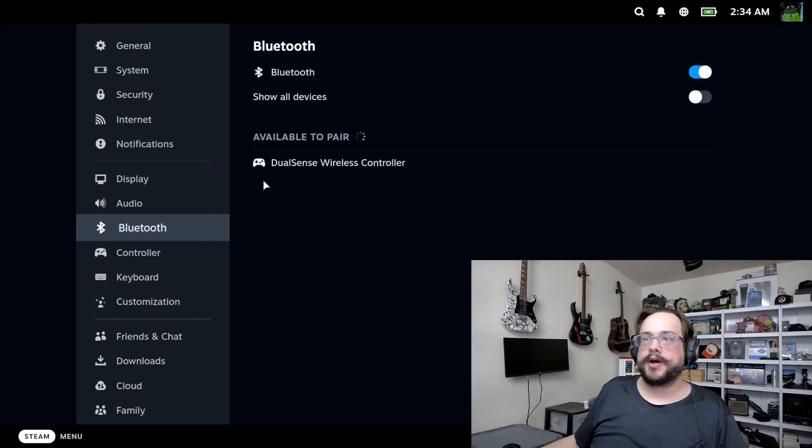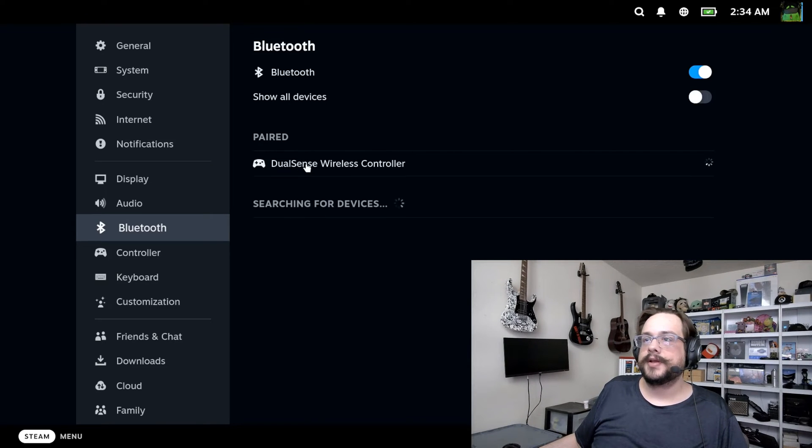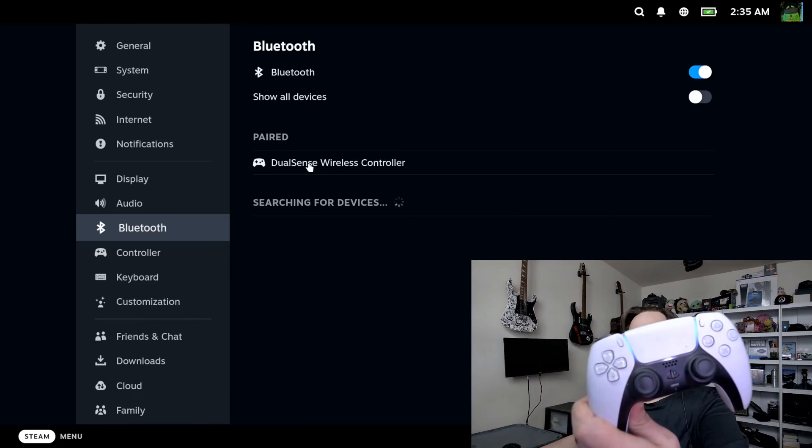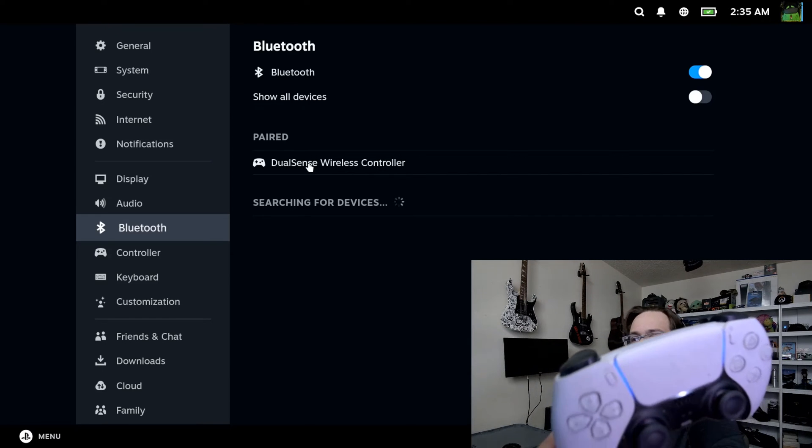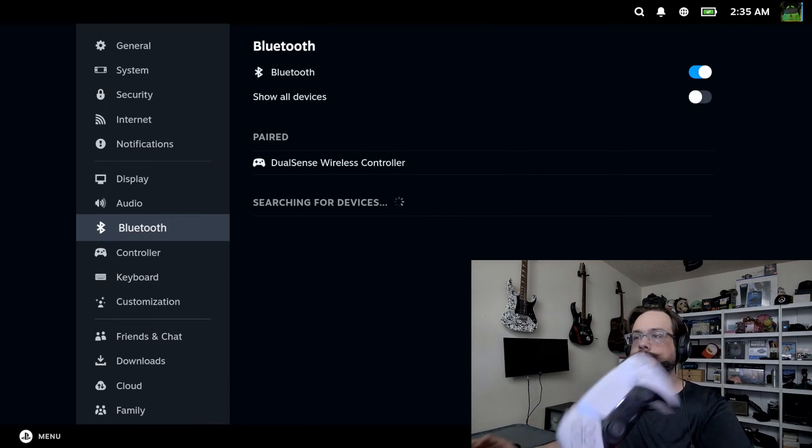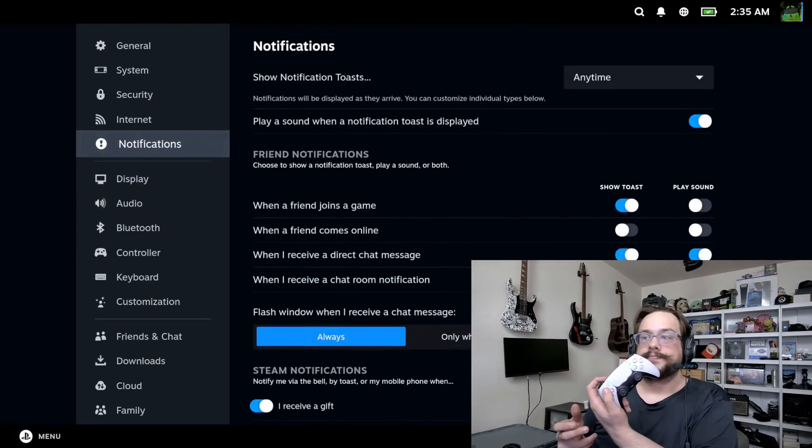Once it's blinking, you'll see that it shows up on your Steam Deck. Let's go ahead and click on that and the light will go solid once it's connected. Now we can simply use the controller.